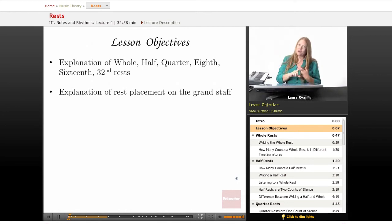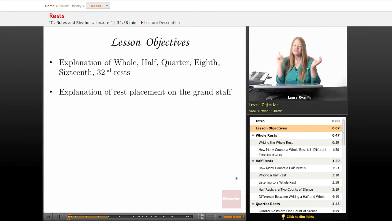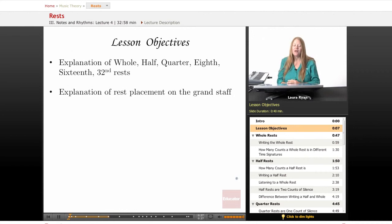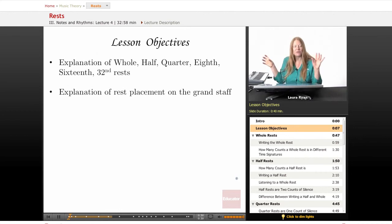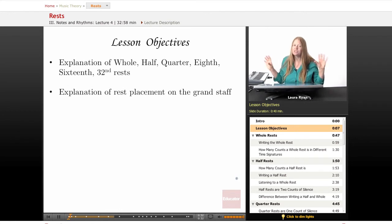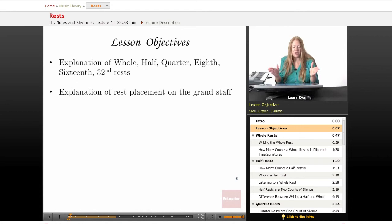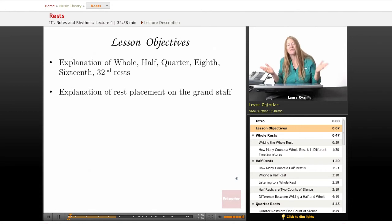We have whole rests, half rests, quarter rests, eighth rests, sixteenth rests, and thirty-second rests. There are rests that last longer and shorter, but that's pretty complicated, so we'll just stick to the amounts just announced — and that's enough.